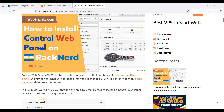Hey guys, today I will show you how to install Control Web Panel on RackNerd VPS. Control Web Panel is a free alternative to cPanel and other commercial control panels. It's been a while since I uploaded a tutorial about free cPanel alternatives, and today we will start.